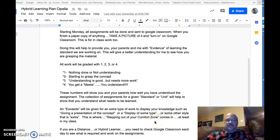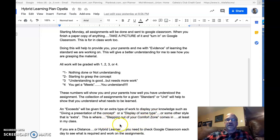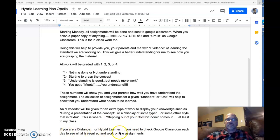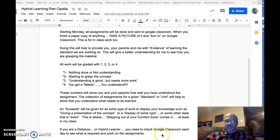For distance learners, something extra — this is where stepping out of your comfort zone comes in. You should do this in other classes as well, but I expect it in mine. Whether you're a distance or hybrid learner, you need to check Google Classroom each day to see what is required and work on those assignments.